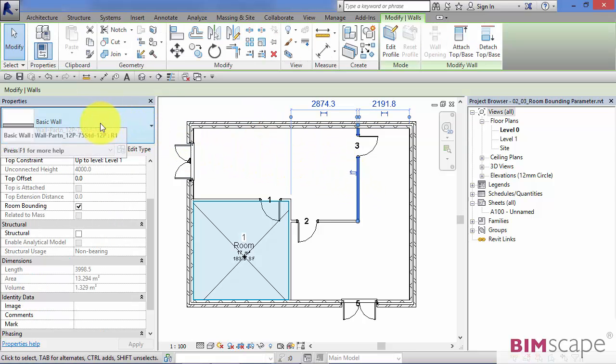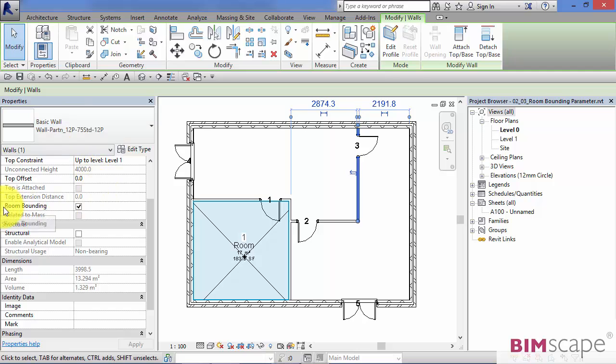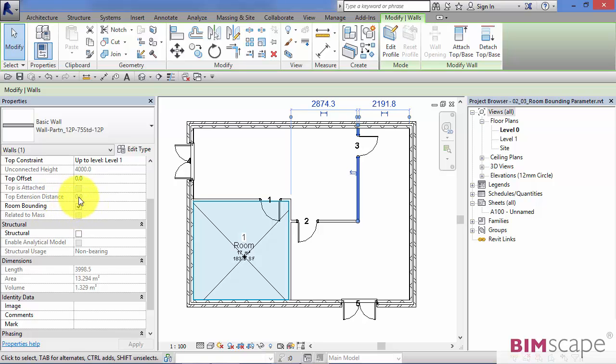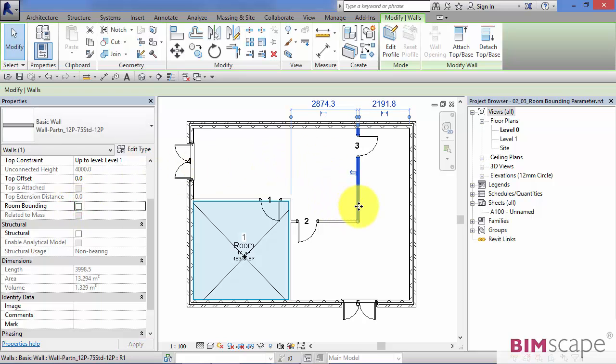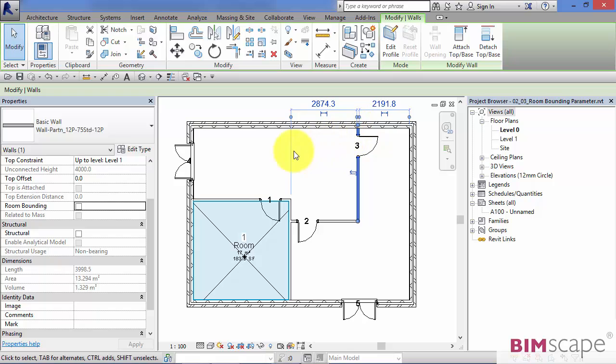Now, if we look down at its instance parameters, this is the particular parameter we're interested in: room bounding. Currently ticked on. It's only a simple on or off, that's the only choice we have. If I go ahead and uncheck it, this wall is no longer capable of forming a boundary to a room.